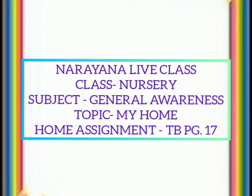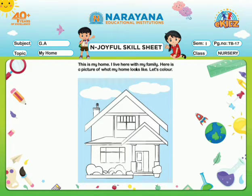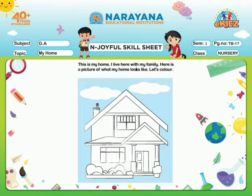Good afternoon children. Welcome to Narayana live class. Today our subject is general awareness and the topic is my home. Everyone take out your textbook and open page number 17, and all of you get ready with your crayons also.